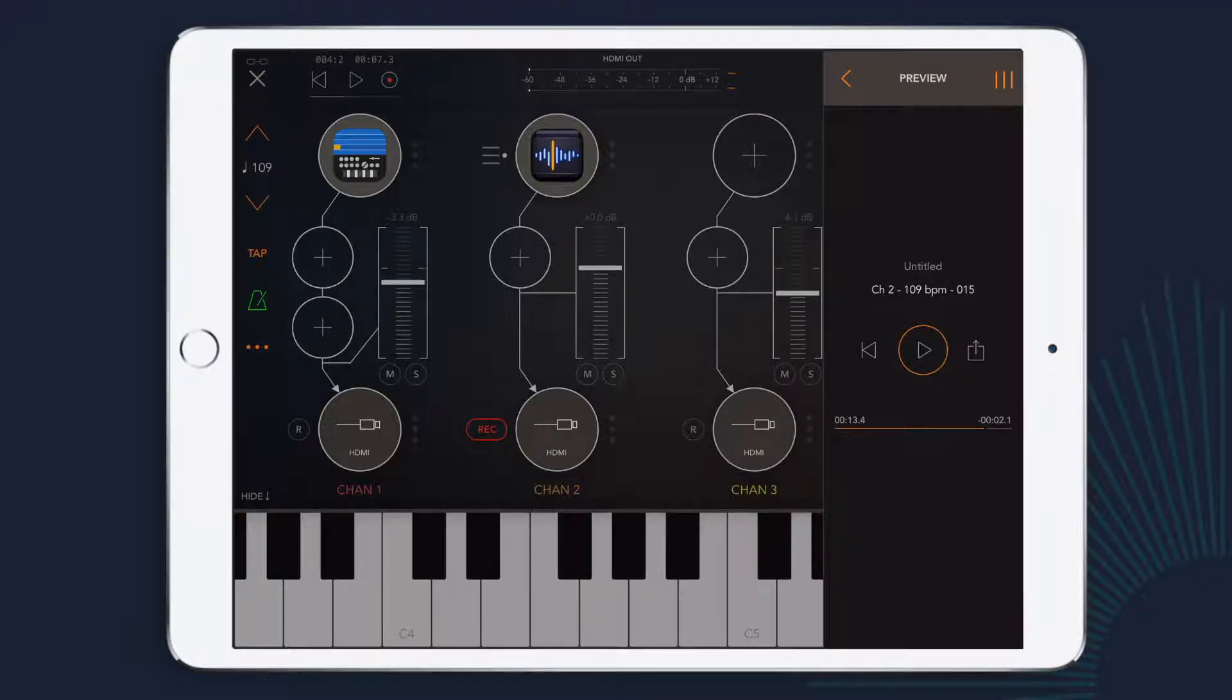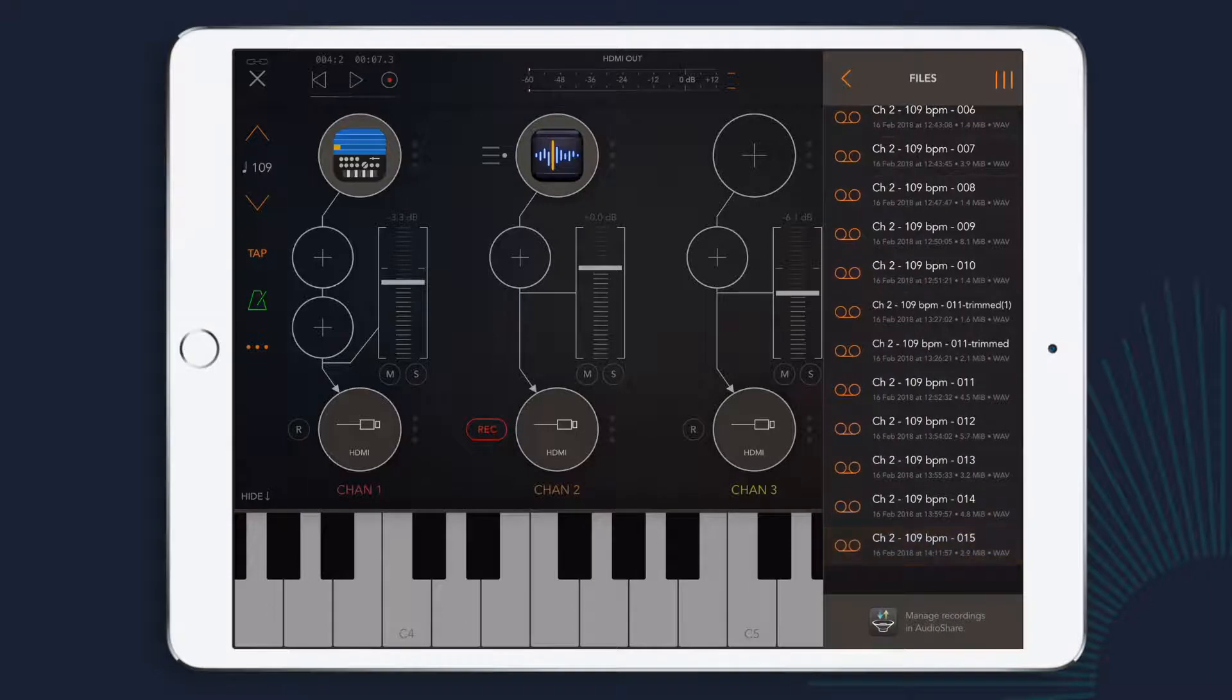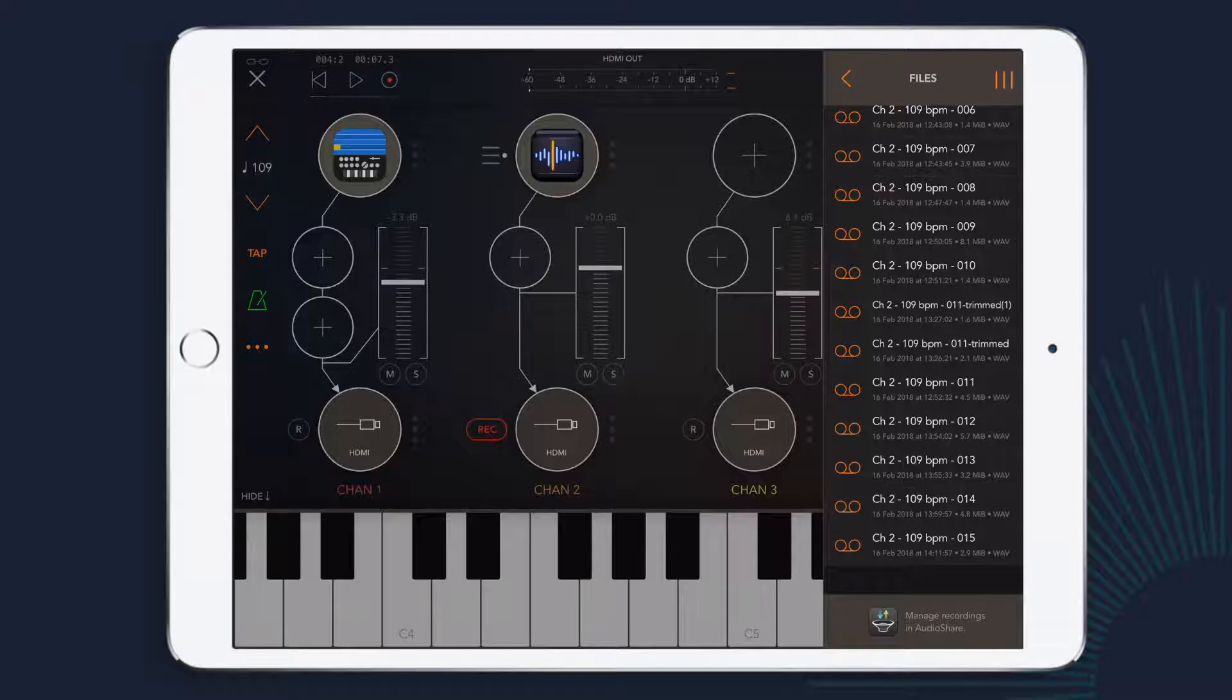To do this, I'm going to have to use AudioShare, which is another Kymatica app. And I can get into AudioShare easily by just tapping the AudioShare icon underneath where all of my audio files are listed.